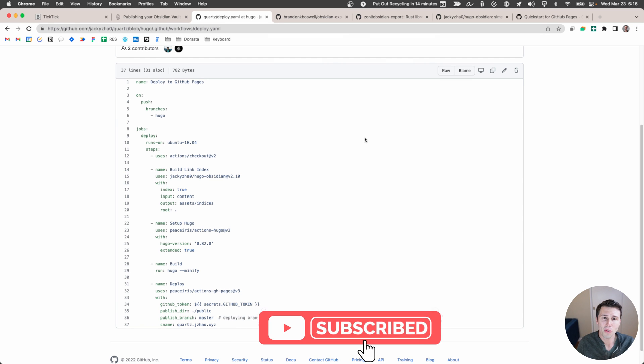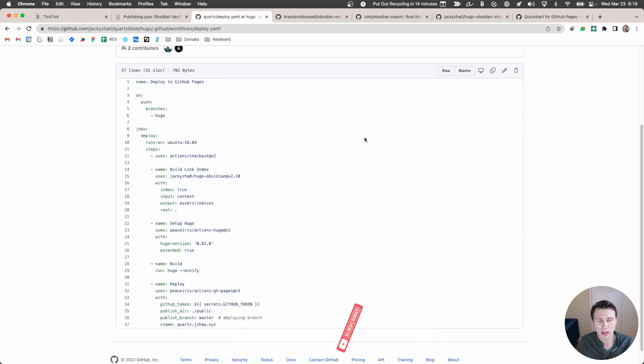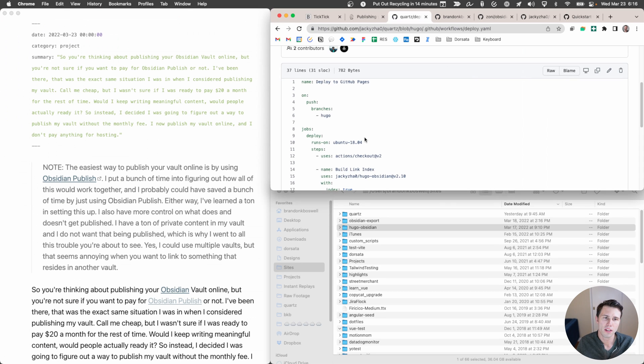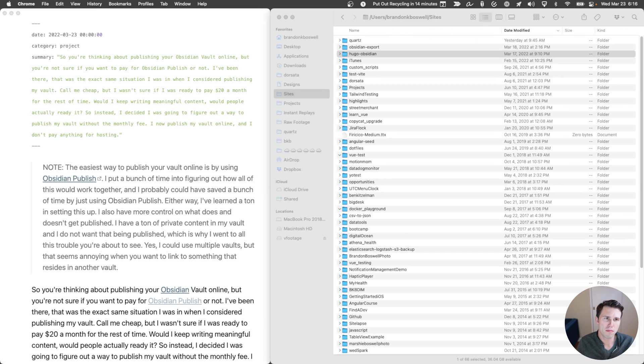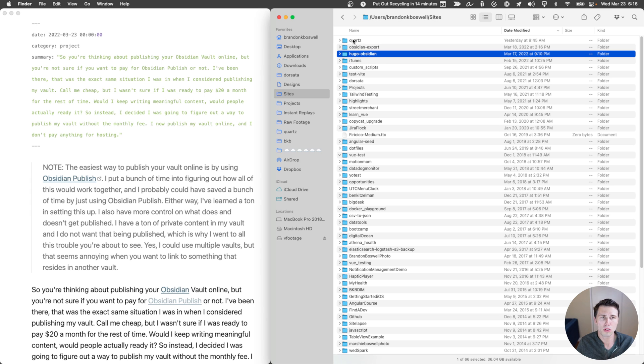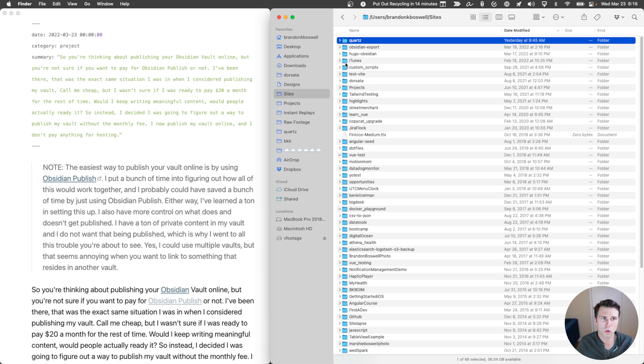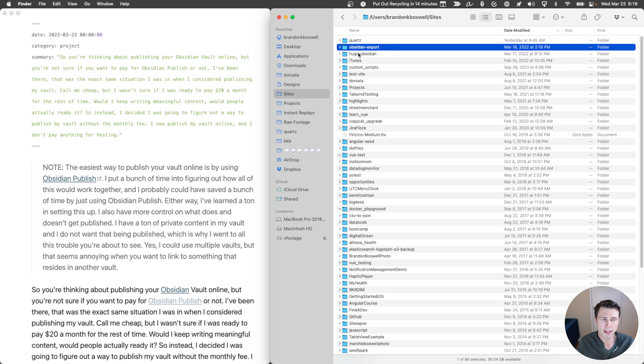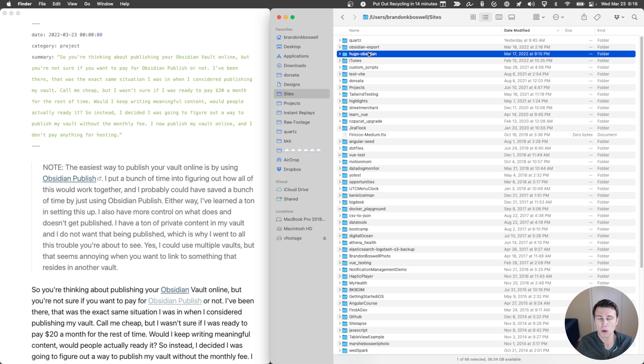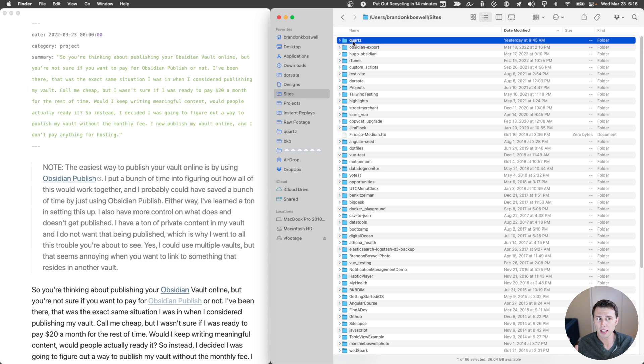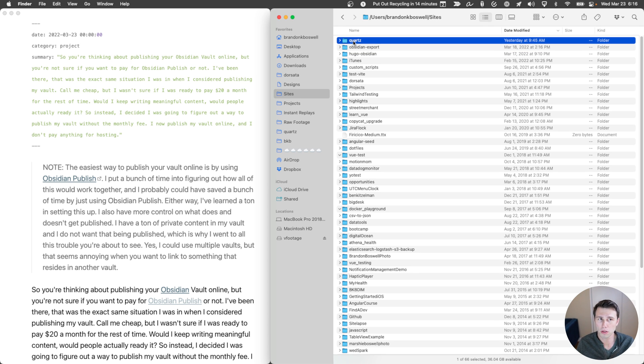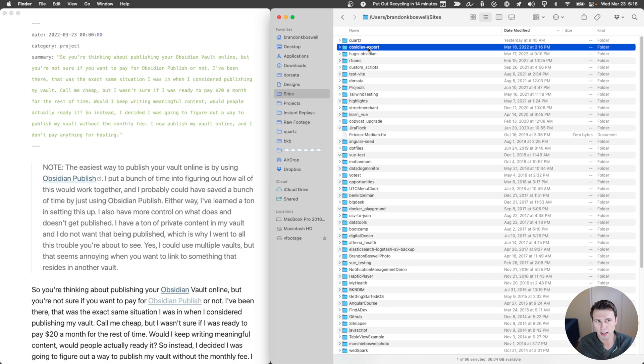So at risk of rambling on, let's go ahead and jump into how all of this works. So let me move this out of the way. And basically what I've done is I've cloned down Quartz, I've cloned Obsidian Export, and I've cloned Hugo Obsidian. If I didn't have private content, all I'd have to do is clone Quartz. But because we need to filter stuff out, we need these other two as well.